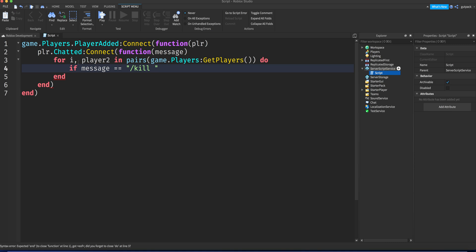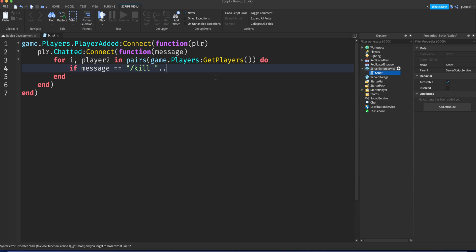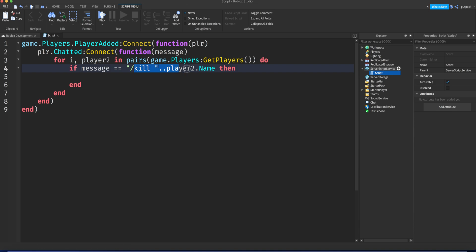I'm gonna say slash kill. That's the command, that's the syntax, that's the way people are gonna say it. So I'm gonna say slash kill and then dot dot player two.name. Then, if the message is equal to slash kill dot dot the player two.name, then...